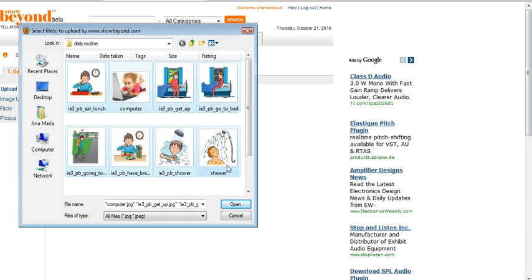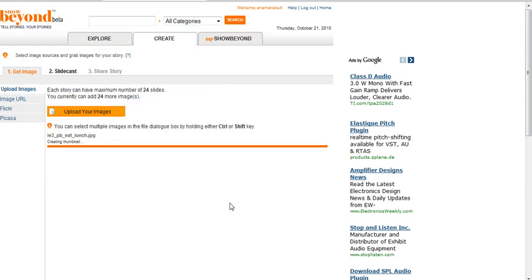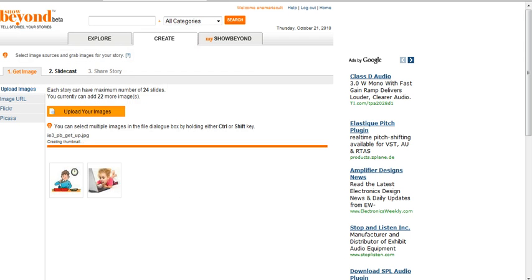I'm going to grab these images here and upload the images.